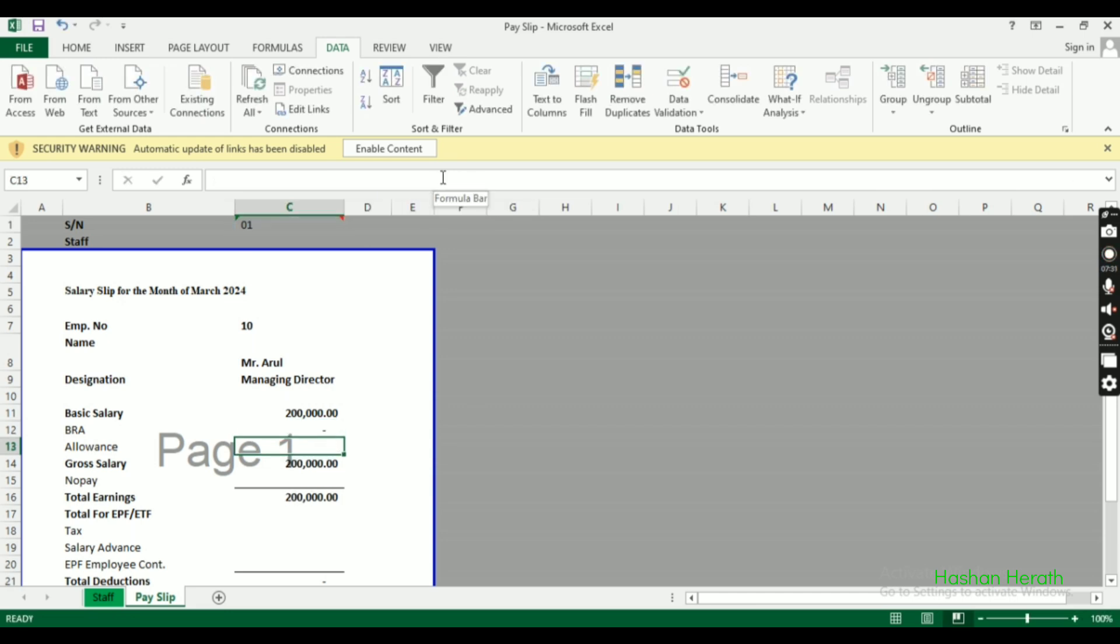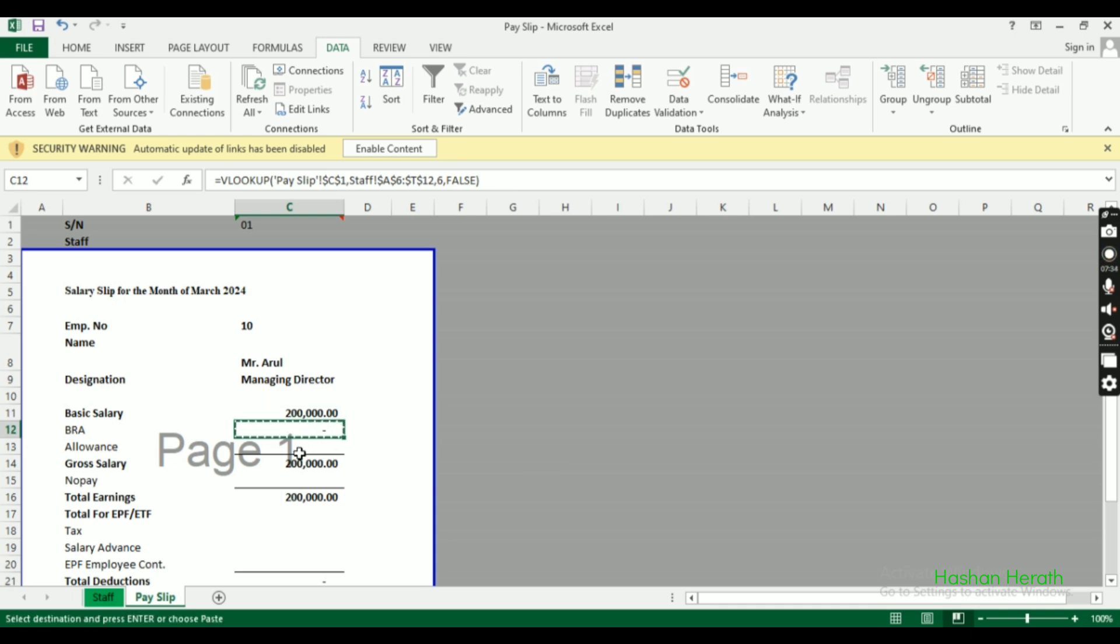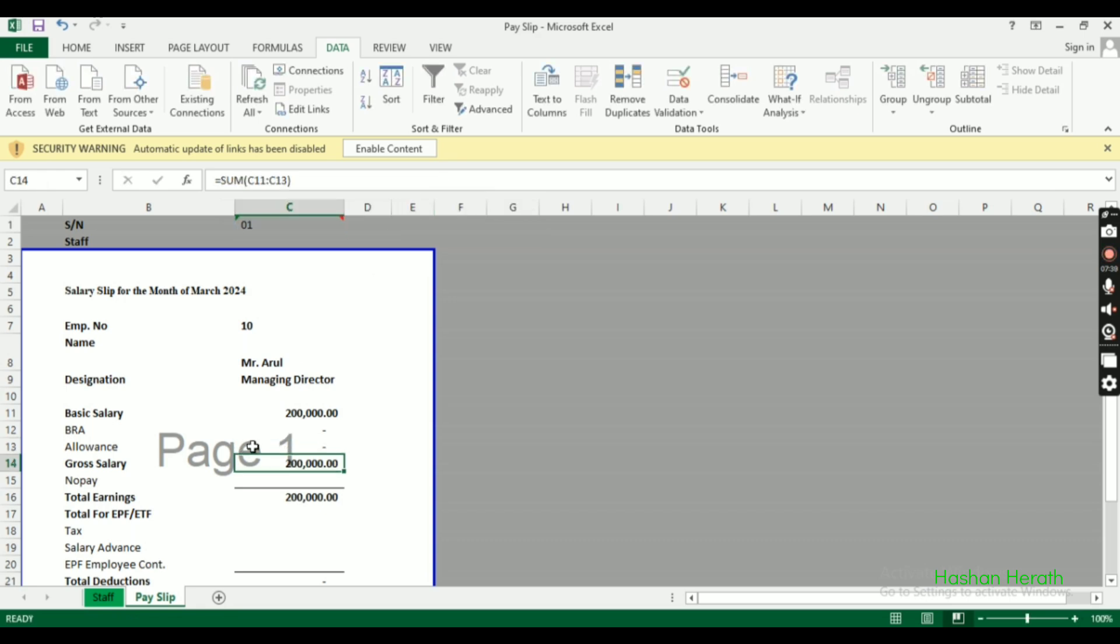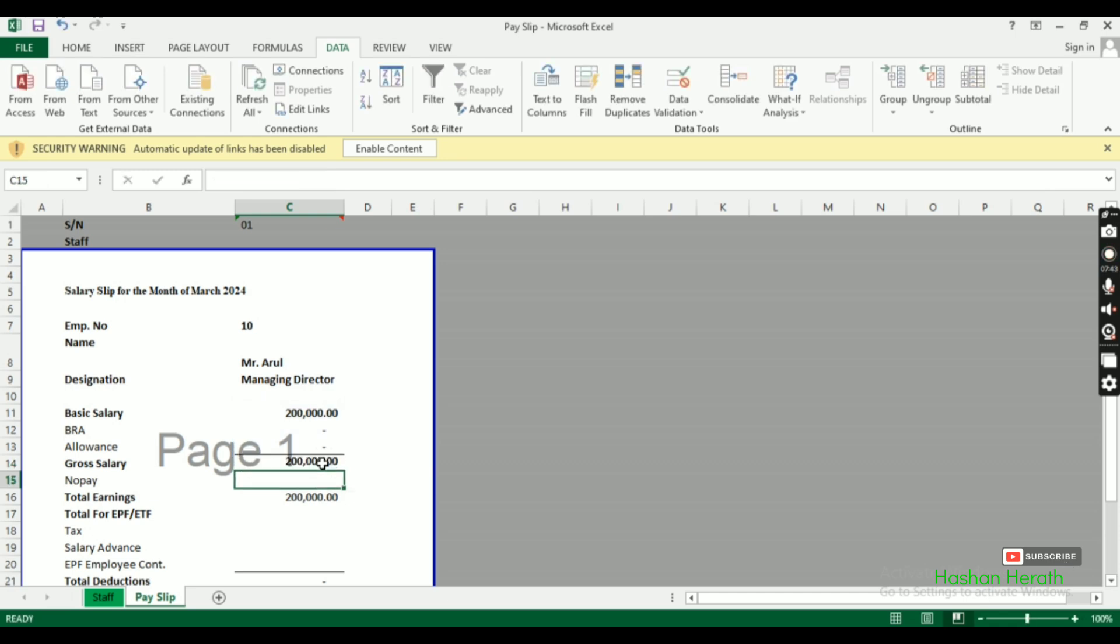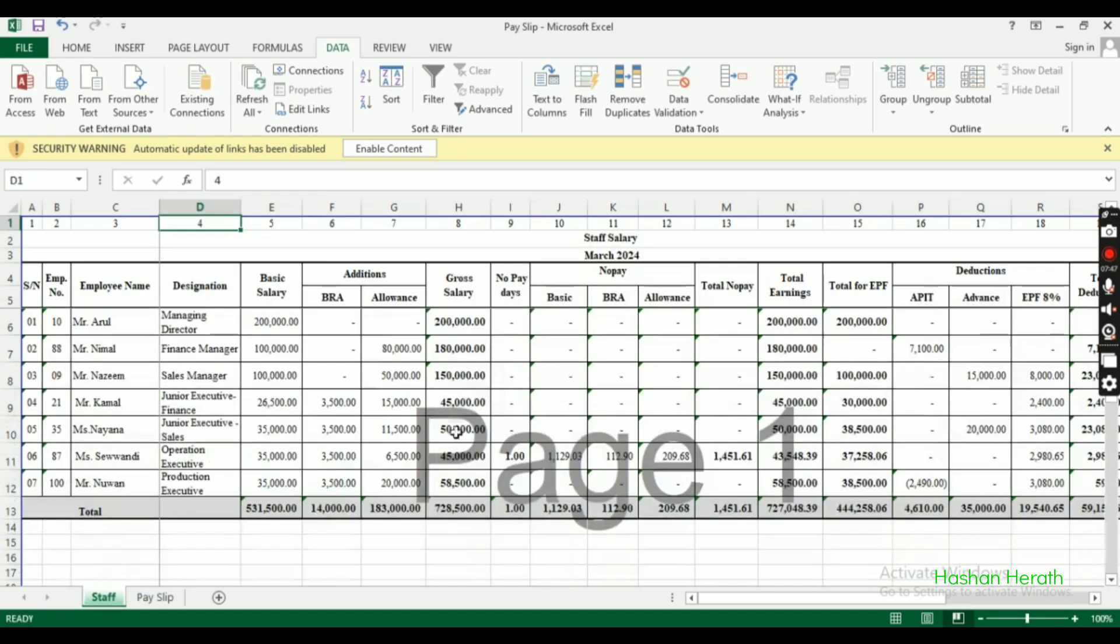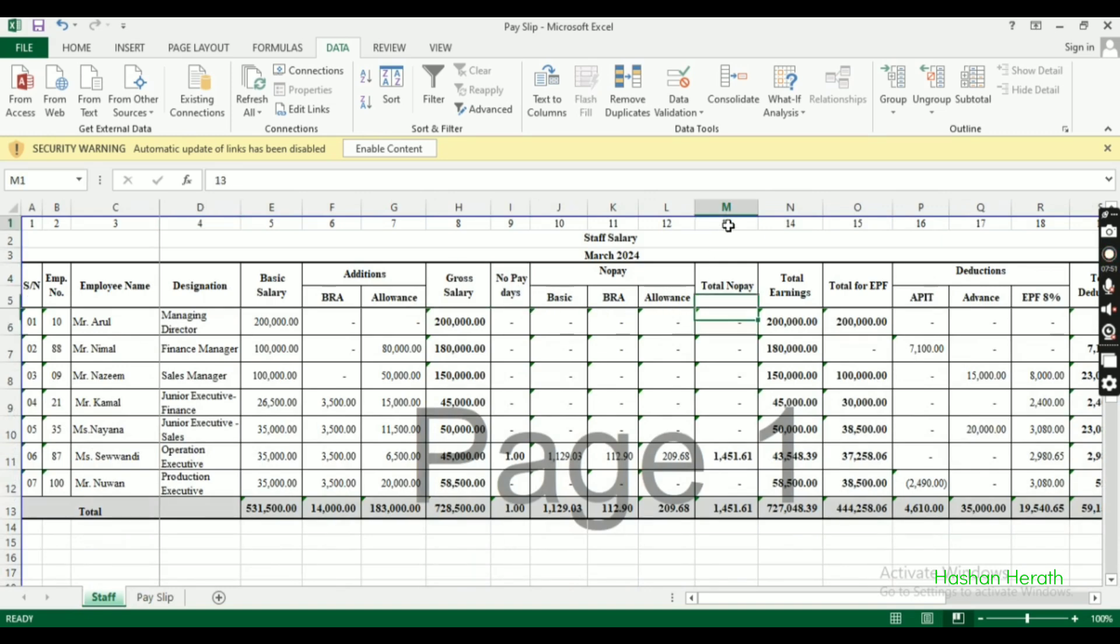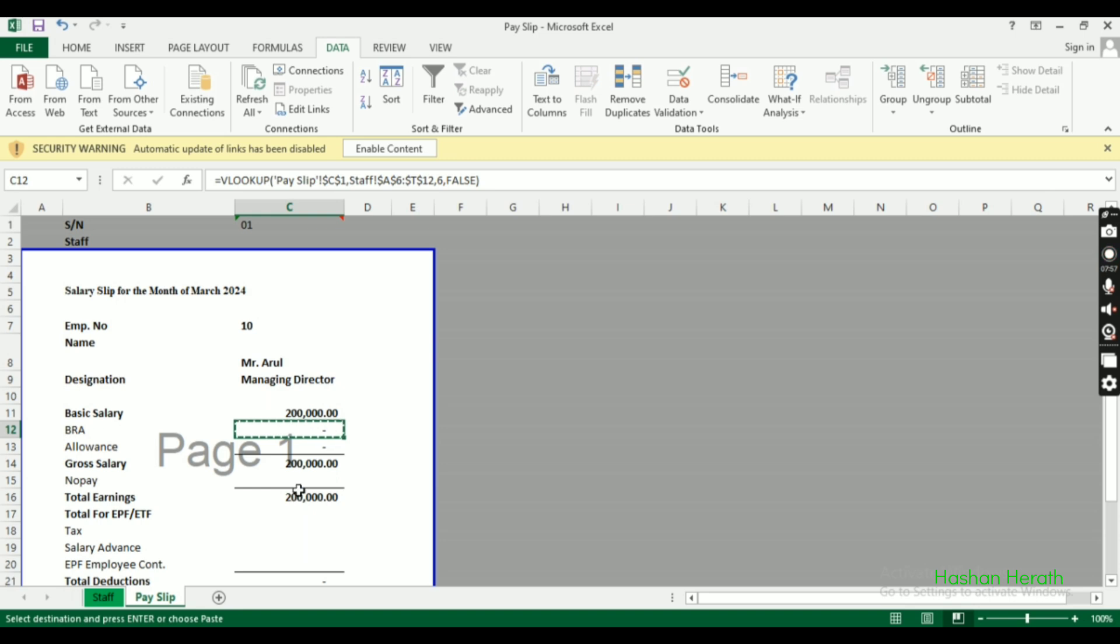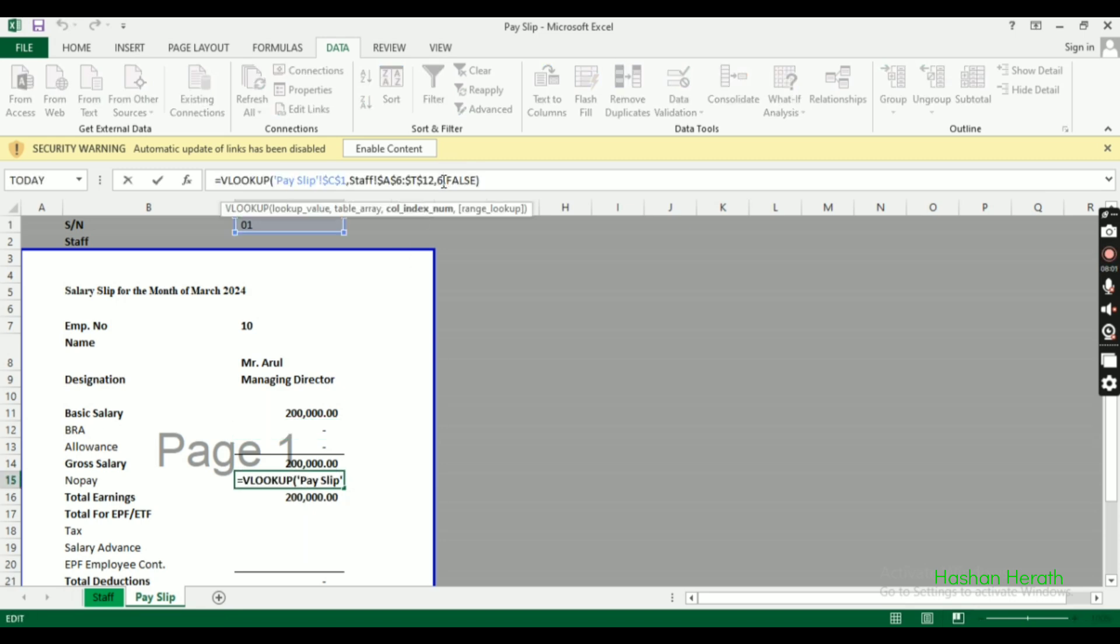Next we have the salary components - including no pay days and total no pay amount. We'll calculate these and then move on to deductions.